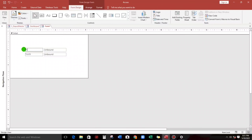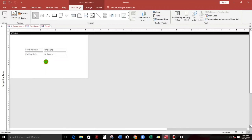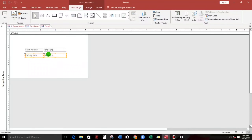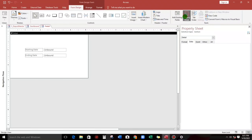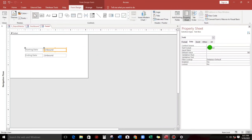Please subscribe if you have not yet subscribed. Let's go to design view — this one also in design view — and then let us create a new blank form. Let us put two text boxes; let's go to design first.